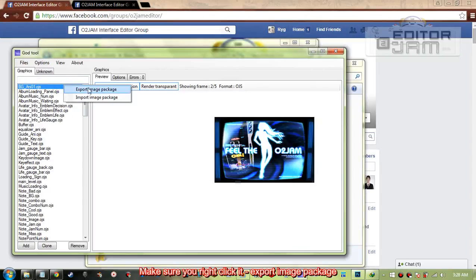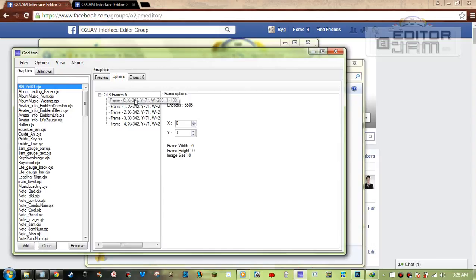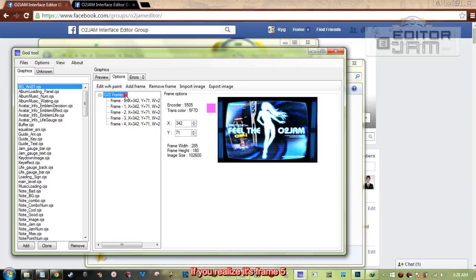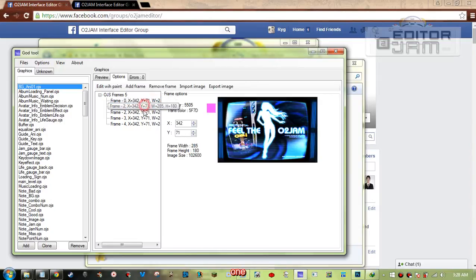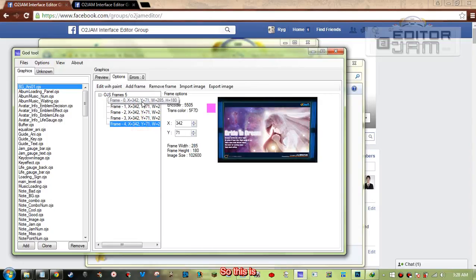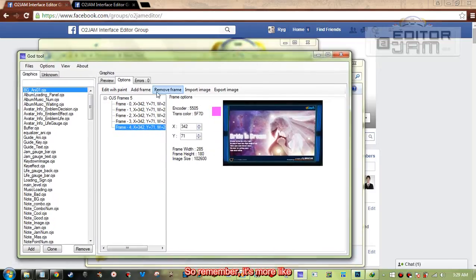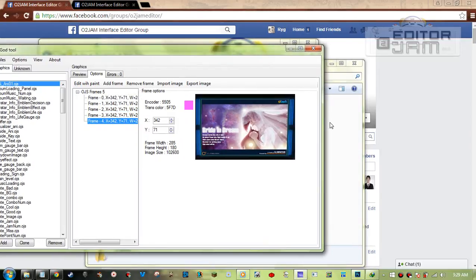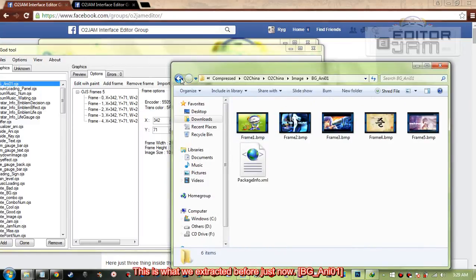Right-click and select 'Export Image Package.' Another thing to note: if you realize it's frame five, it's actually zero, one, two, three, four — so this is one, two, three, four, five. Remember it's more like a binary concept, starting from zero as one. You can check here what we extracted before.